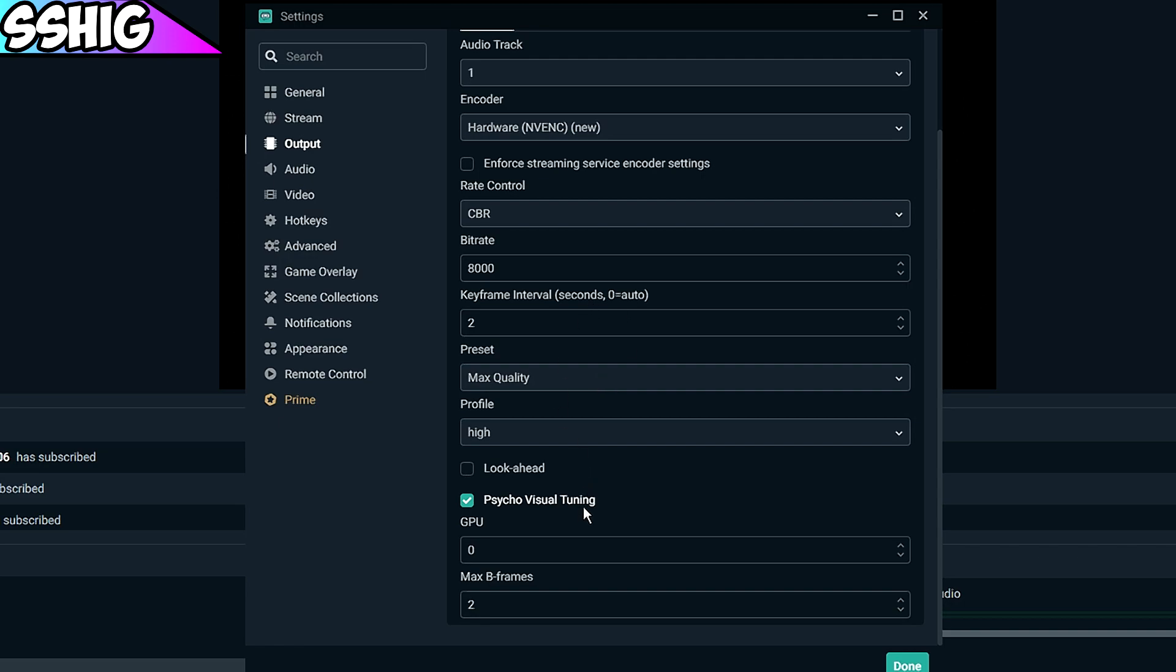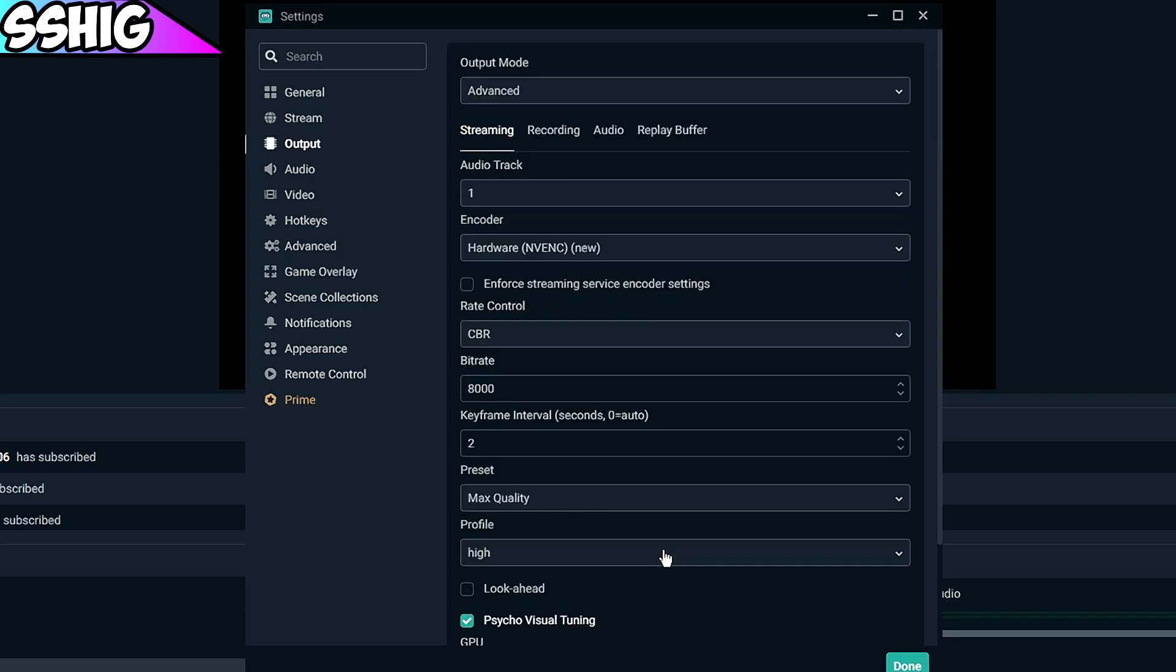Max B-frames, leave that at 2 and check psycho visual tuning. GPU, I just left that at zero. Those are the best streaming settings. You're literally going to stream like a legend after you have this.